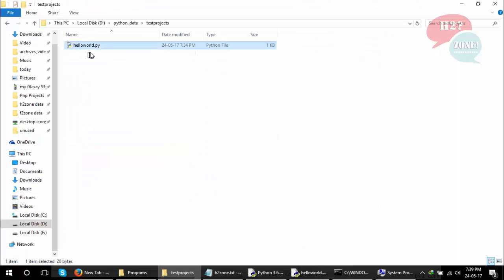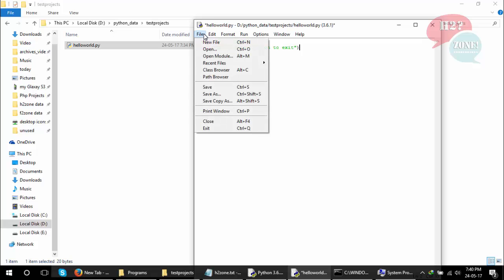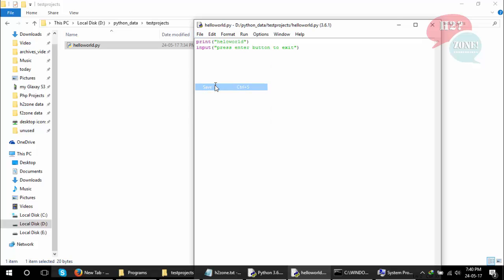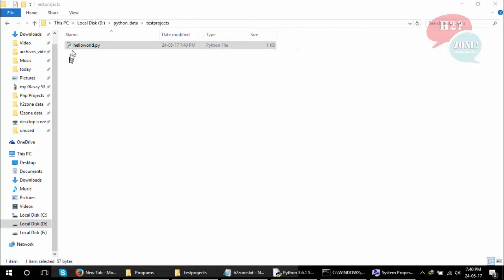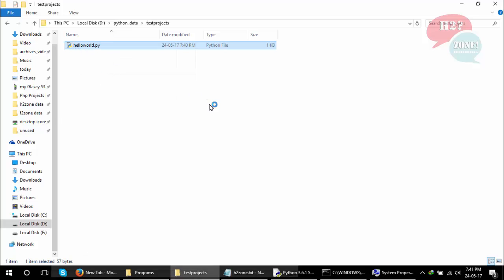Click on it and you will see the output, but it needs to wait until we press Enter button. Type this command: Press Enter button to exit. Click on Save button. You can also open this Python file in Notepad++ or any editor which you like.